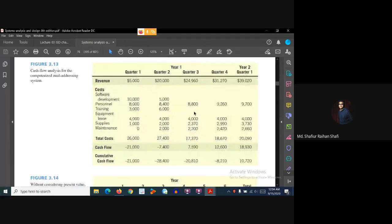In quarters one and two, cash flow is negative, but in quarter three, cash flow is positive and profit is generated. However, from a total investment perspective, the cumulative cash flow across quarters one through three remains negative. The point where cumulative cash flow becomes positive is when we are truly 'out of the red.'